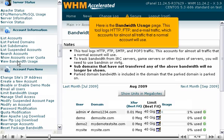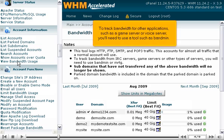Here is the bandwidth usage page. This tool logs HTTP, FTP, and email traffic, which accounts for almost all traffic that a normal account will use. To track bandwidth for other applications, such as a game server or voice server, you'll need to use a tool such as BandMin.